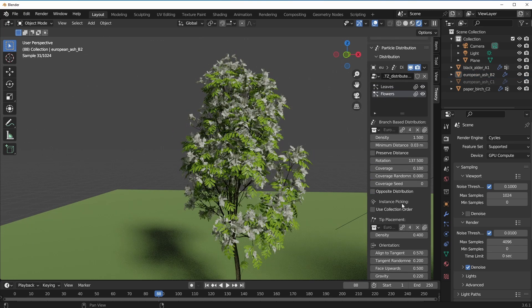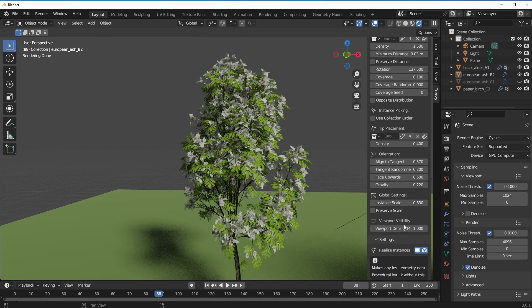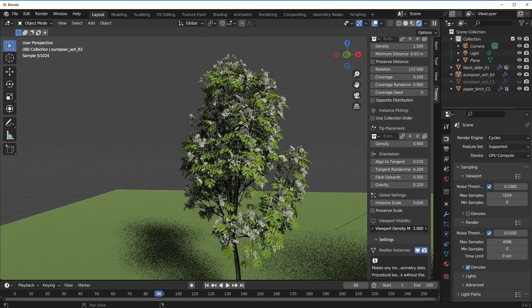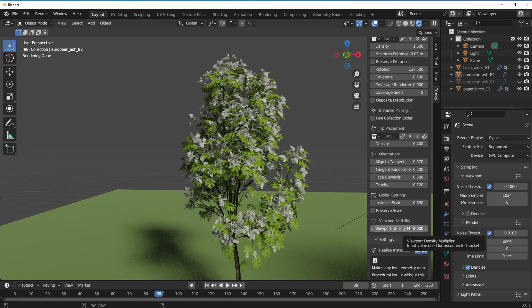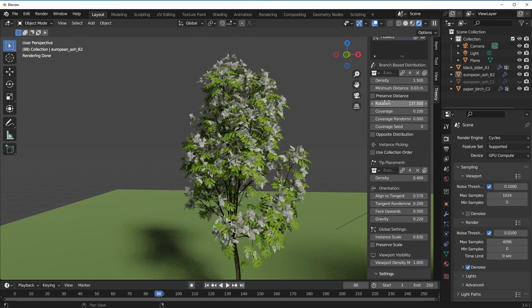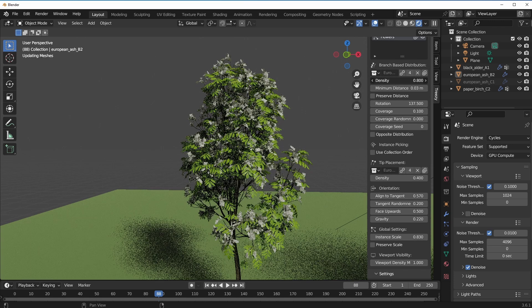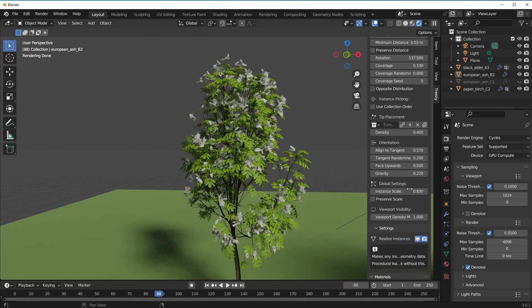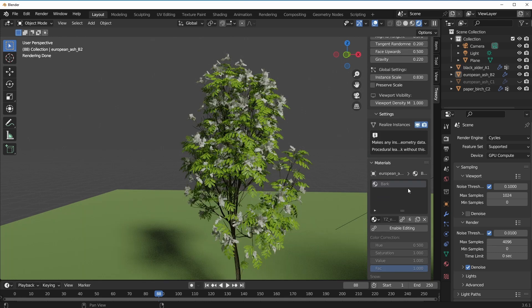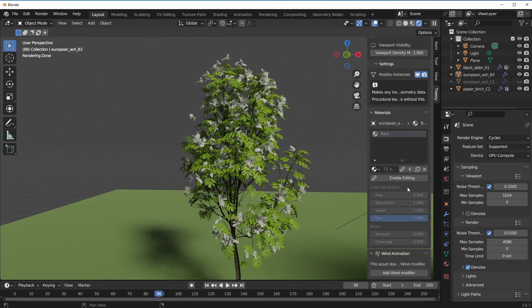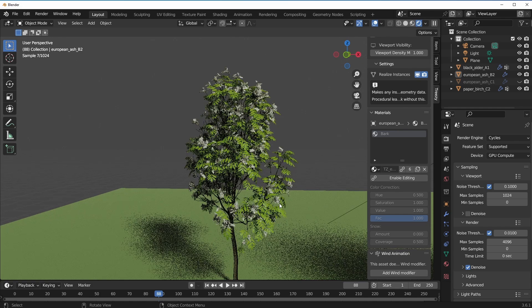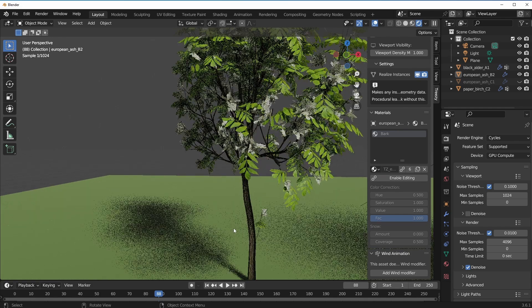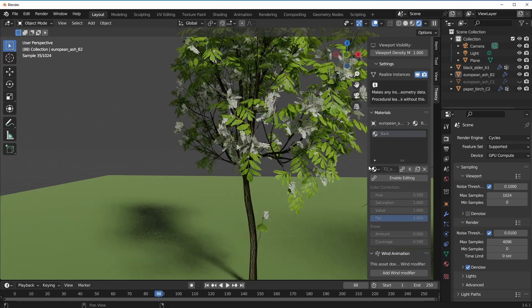You can also do the same thing for the flowers. If you'd like to turn this down generally, then you have to use the density parameter that you have right here. All of these are available for you to go ahead and start playing with.